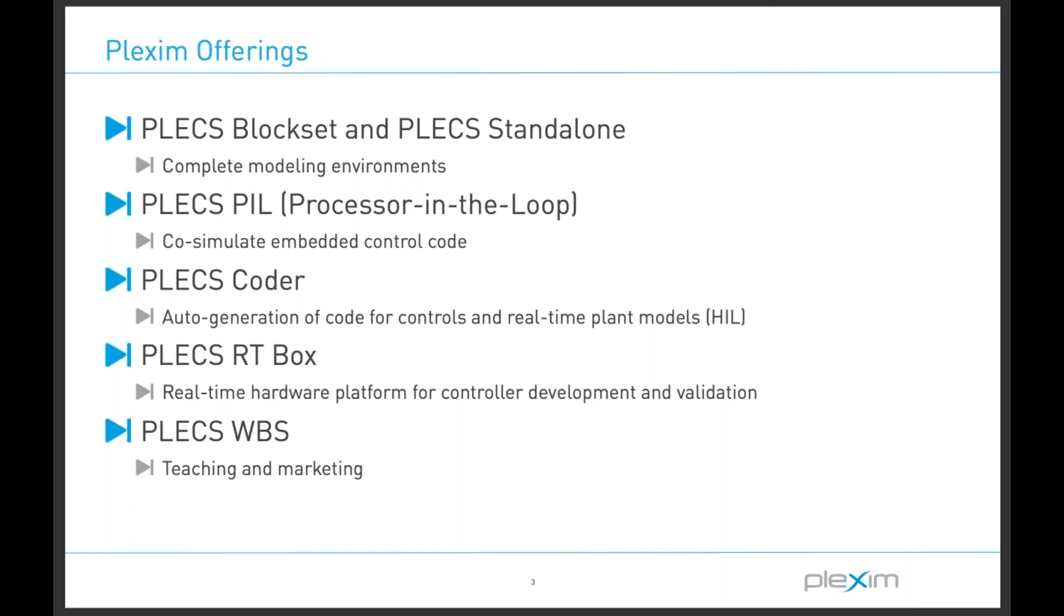Today, with a single click in the PLEX coder tool, I will generate code for discretized versions of the plant and controller models. The code will then be compiled and uploaded to the PLEX RT box platform for real-time execution. The PLEX schematic will then become an interactive environment for us to observe the performance of the real-time system under test.